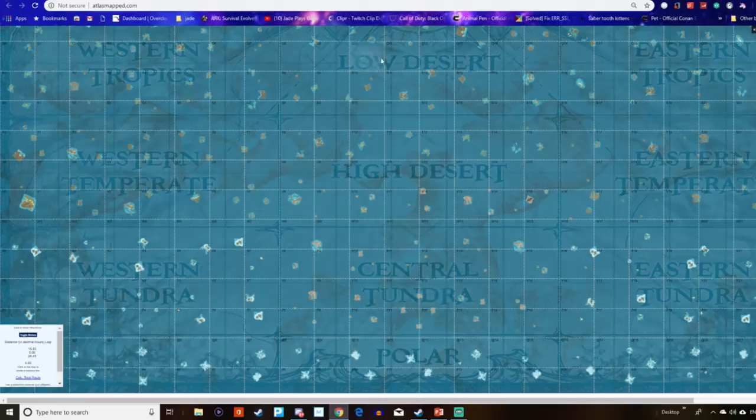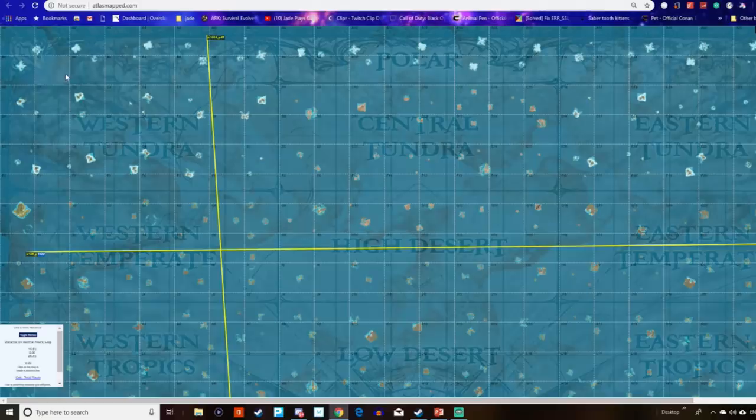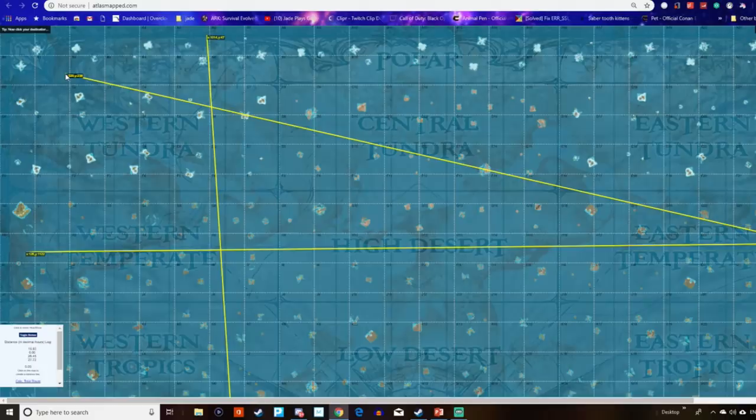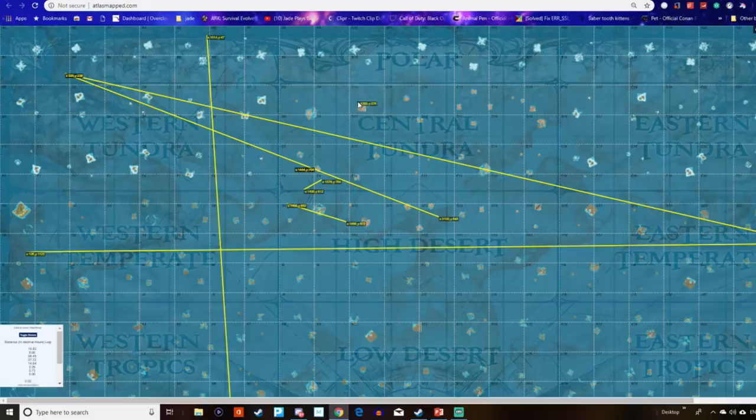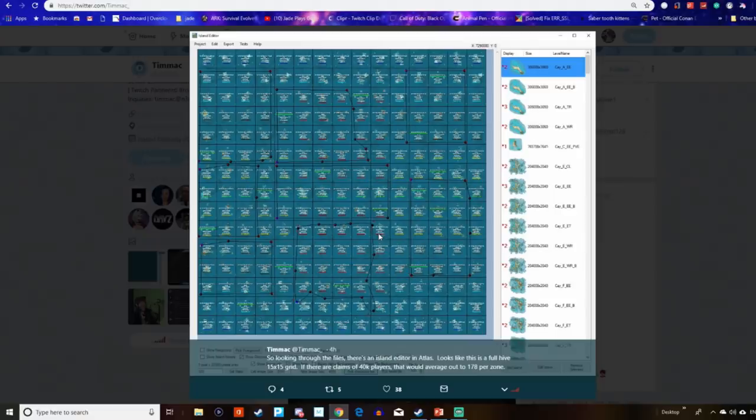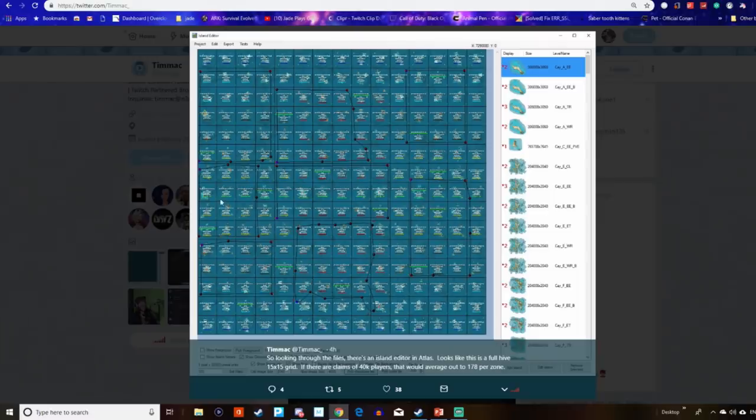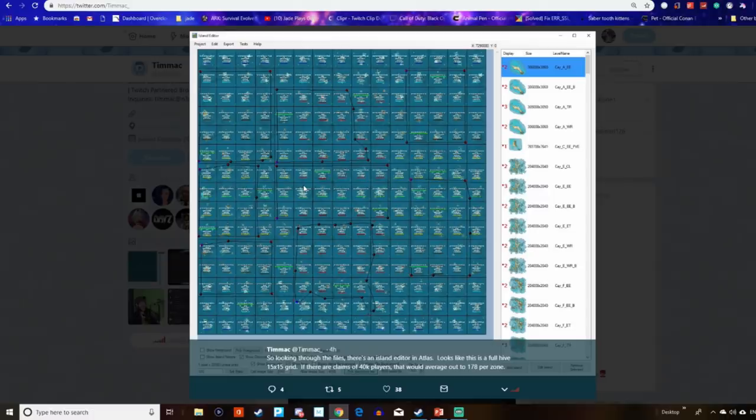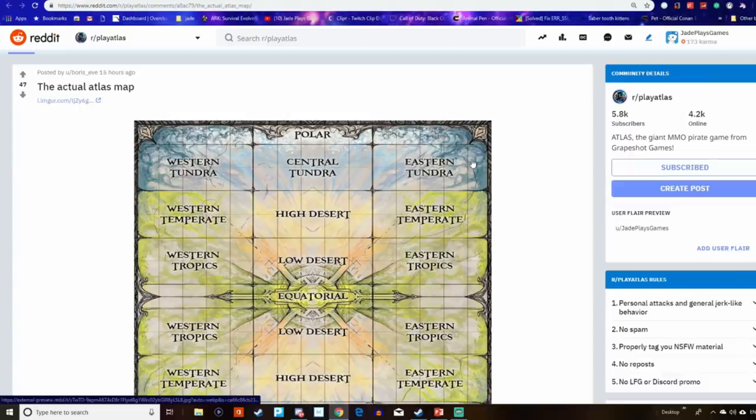So if I want to get from one spot to the other, you can really use this to navigate exactly how you're going to get there. Ignore my ship directional skills right here. I'm just doing this as an example. Now, according to Tim Mac, based on what he's hearing, if there's going to be 40,000 players, each grid or each zone will hold 178 players. That is far and above what we're used to playing Ark Survival Evolved.